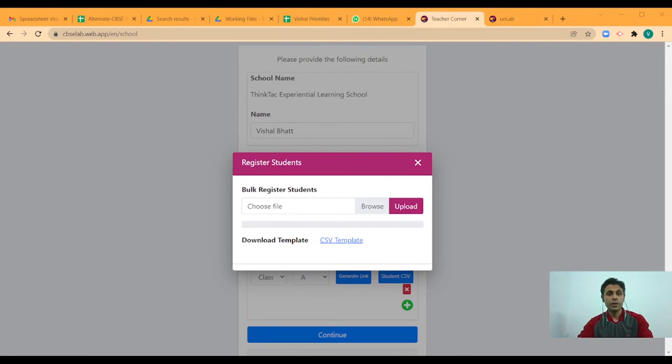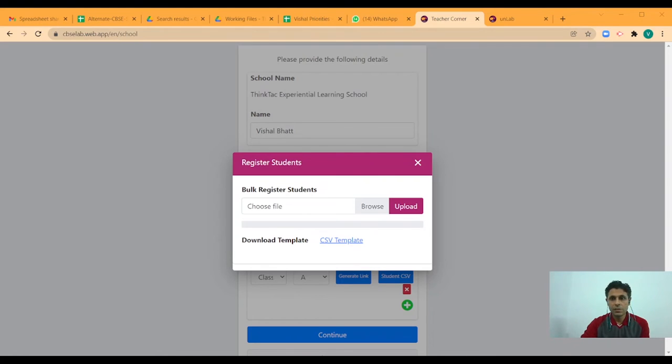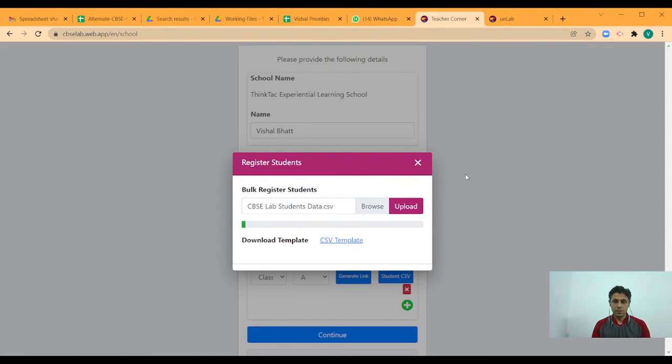Now I can browse and look for the file which has my student data and once that is linked, I click on upload.